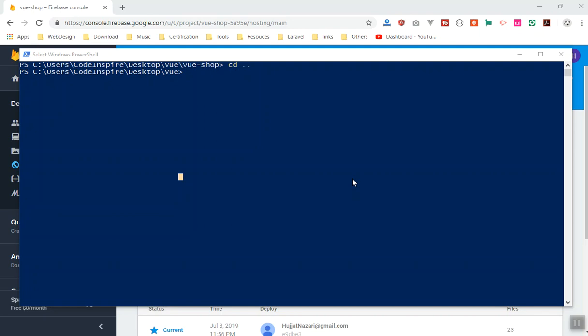Hello and welcome. In this video I will quickly show you how you can deploy a fresh Vue.js application into Firebase. You might face some issues while using the Firebase CLI tool, and I will show you how you can fix them. So quickly, let's create a new Vue application — you can use vue create.